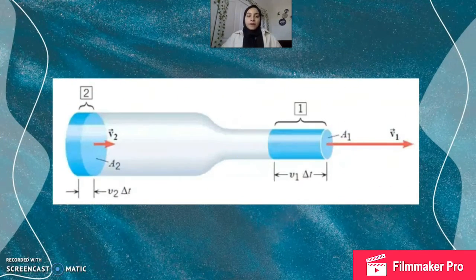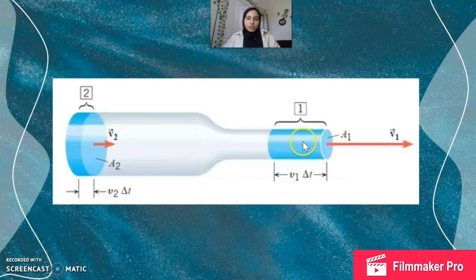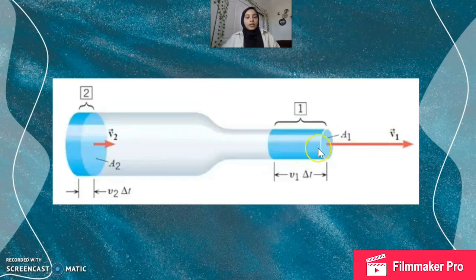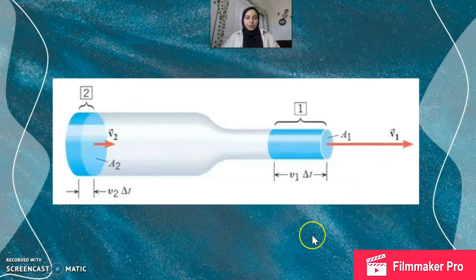Here's a very similar situation where we're decreasing the cross-sectional area. As you can see, A1, this cross-sectional area, is less than A2, this cross-sectional area. And that means that the final velocity is going to be greater than the initial velocity because of the continuity equation.